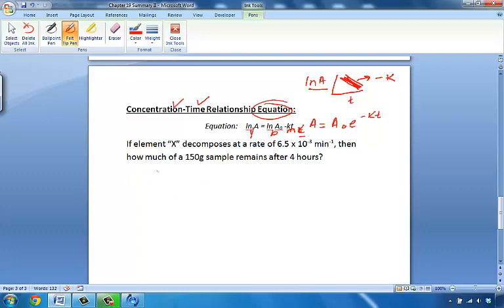In this problem, all values are given to us directly. In our other example we had to calculate k from half-life before plugging in, but here all values are provided. The key caveat in this problem is that the time units are different — a very simple fix, but easy to miss. Always make sure your units cancel out.